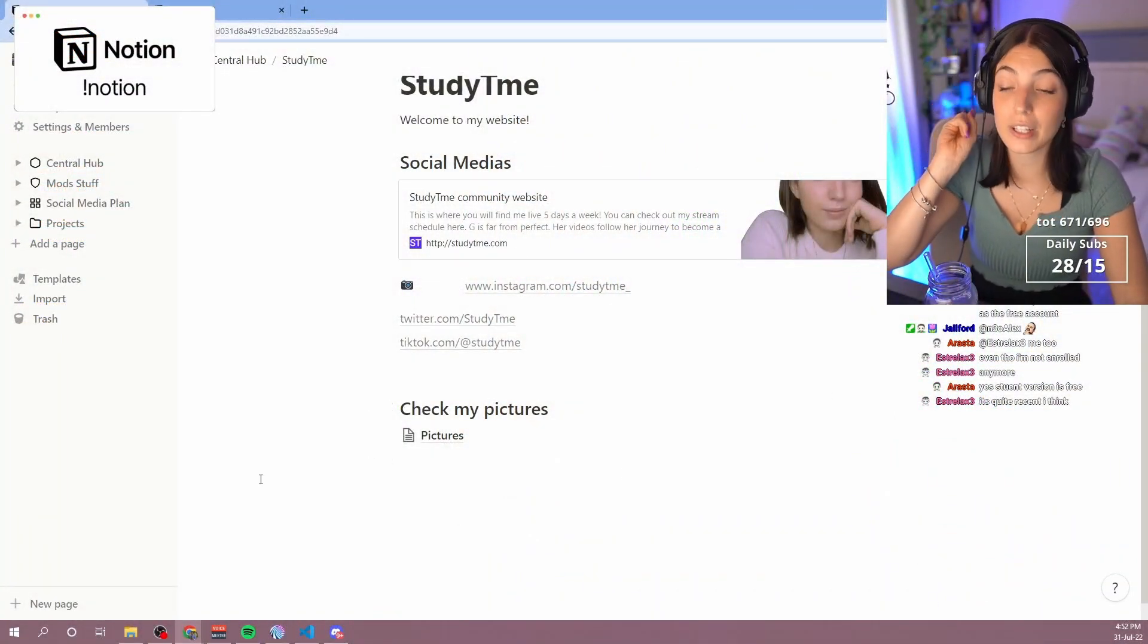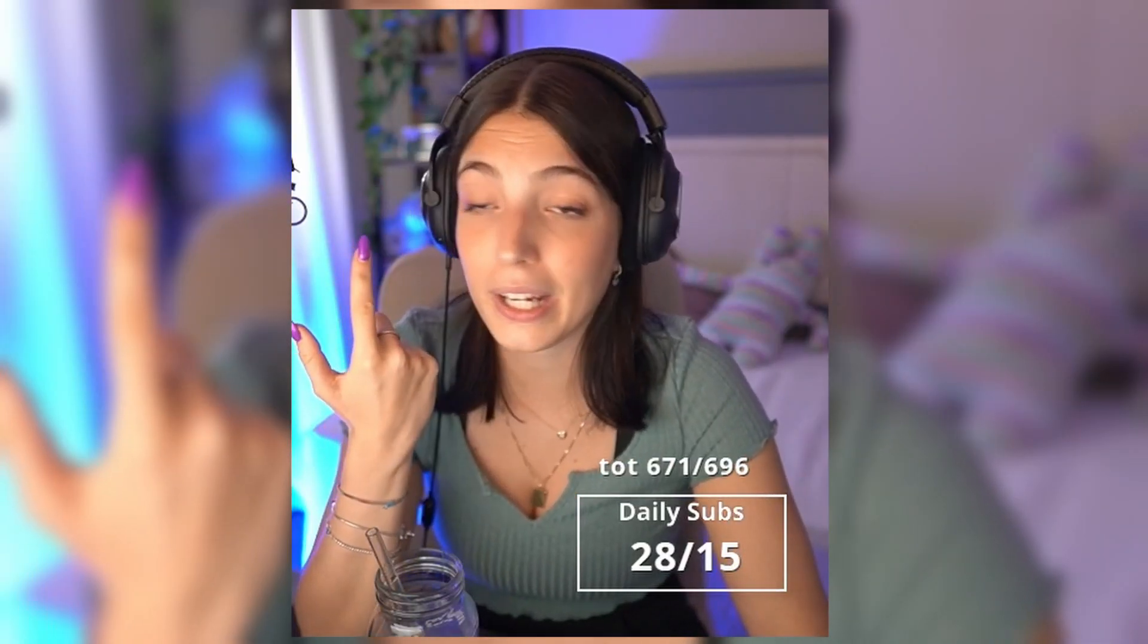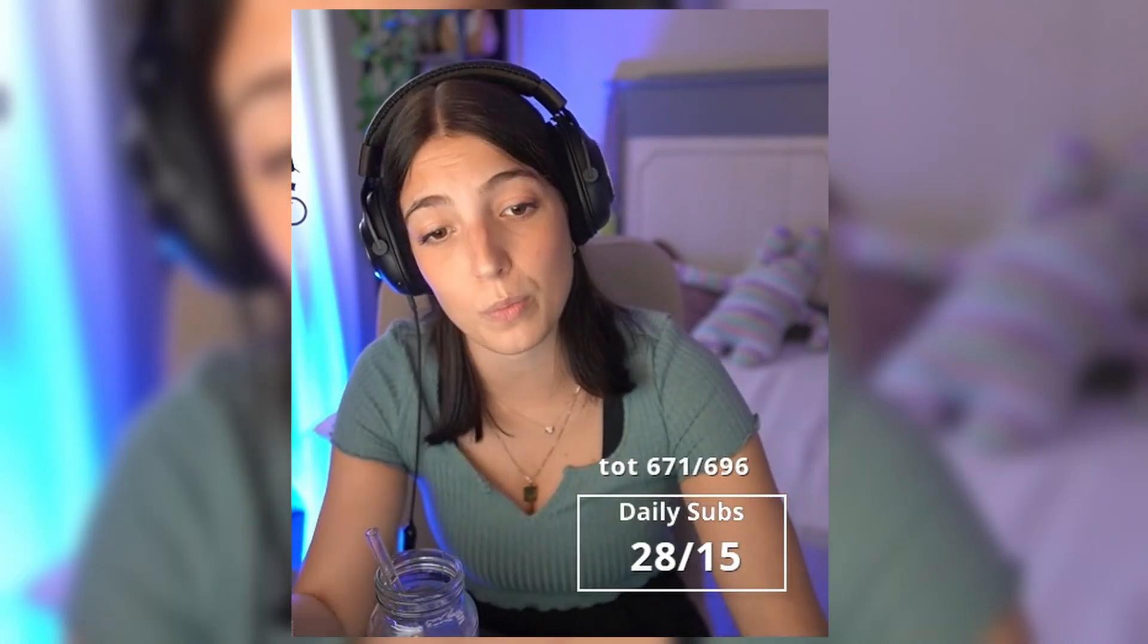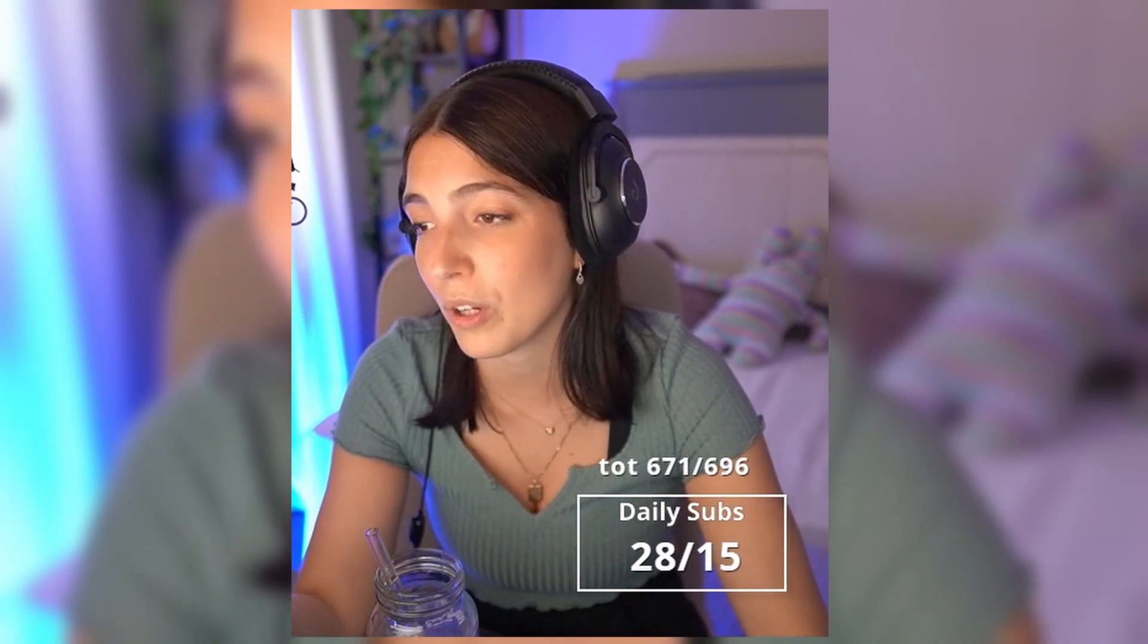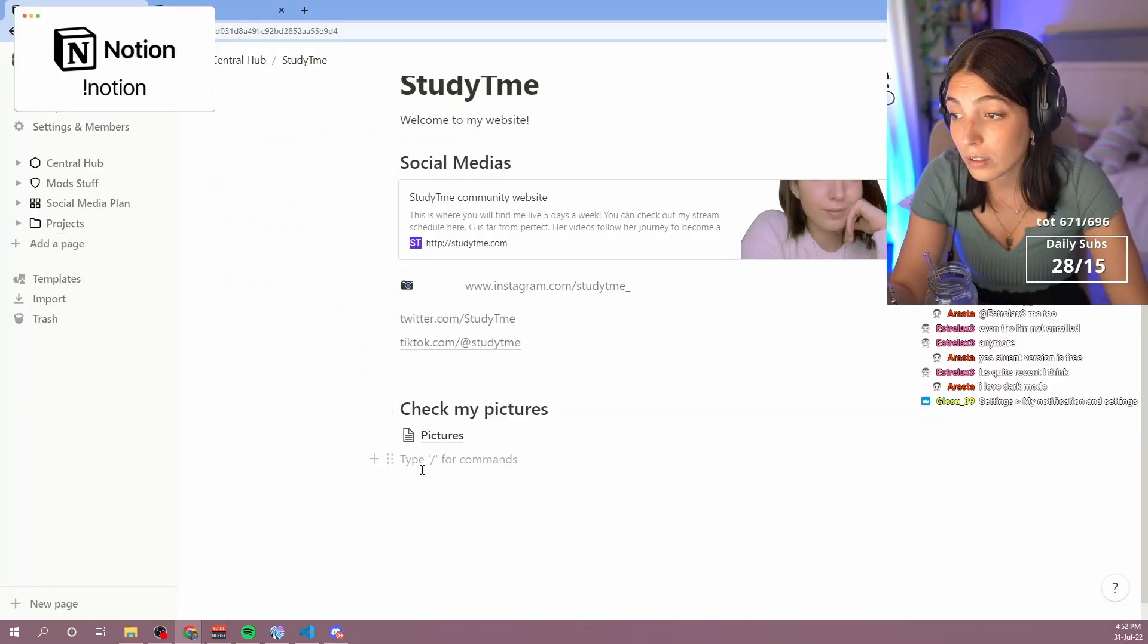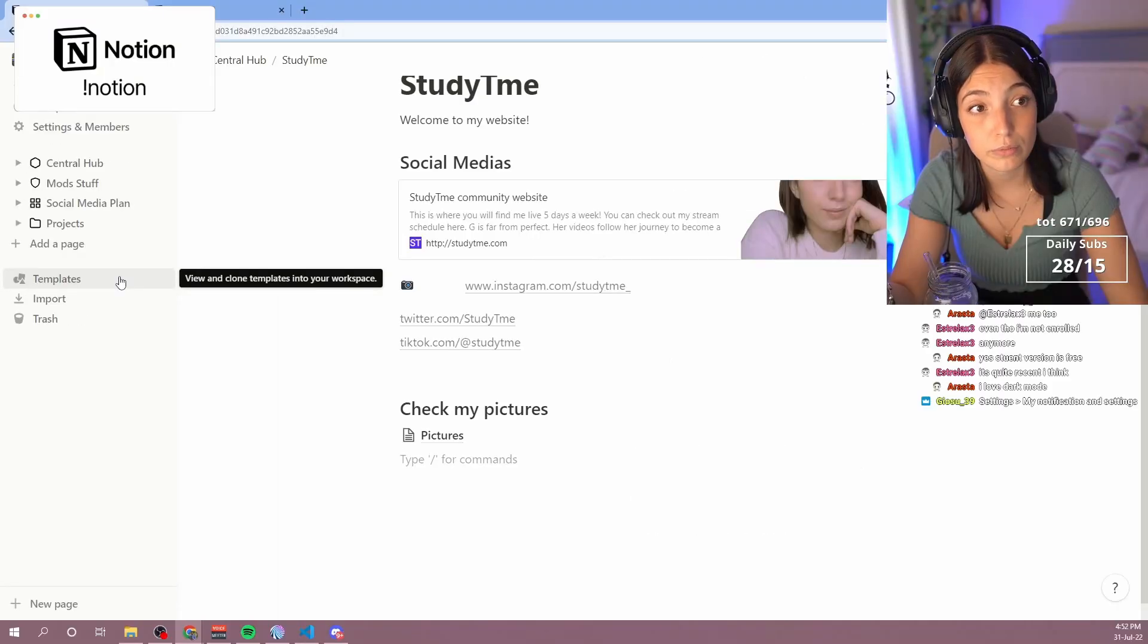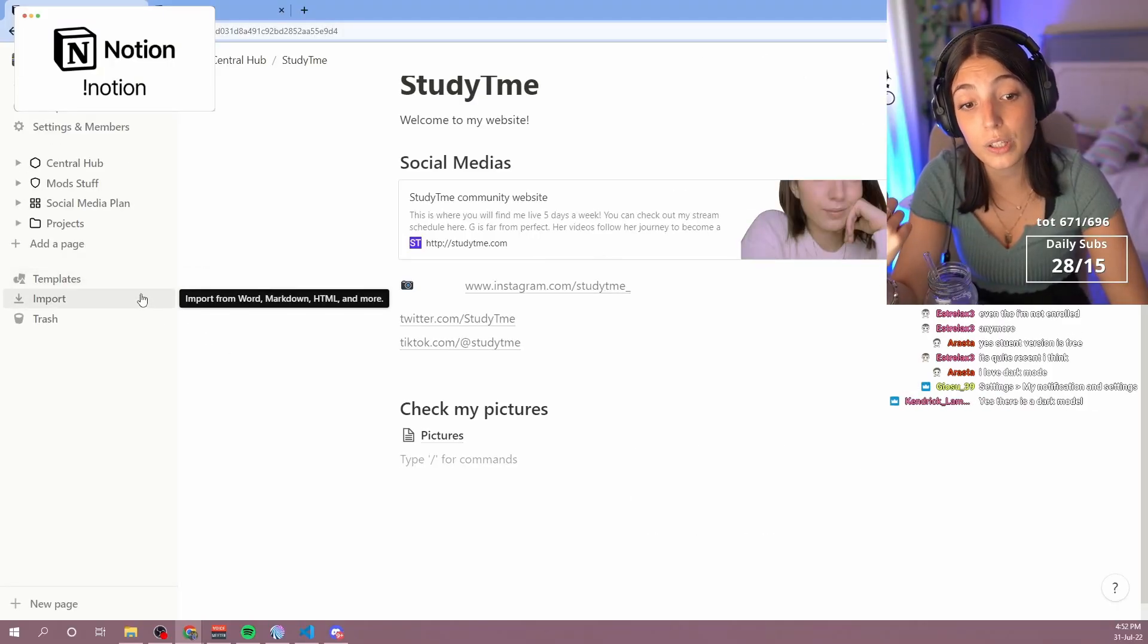Another thing that I wanted to show you, which I think is also extremely cool. Some of us are like, this is too much. This is already too much. If you want, there are templates. There's a lot of templates, not only the ones made by Notion but also by other people.